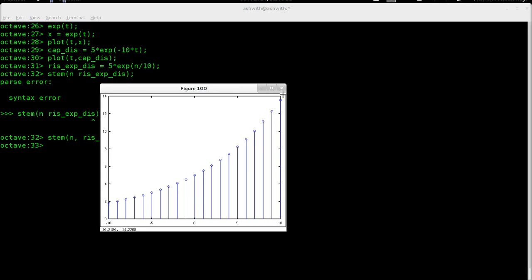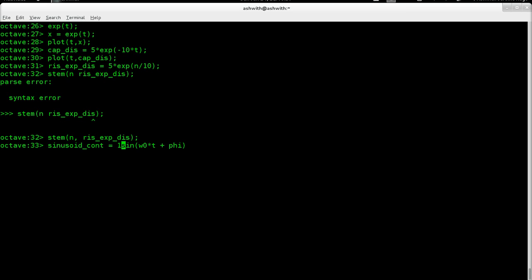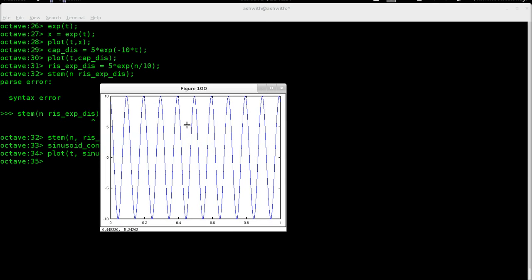An even more important signal is the sinusoid. The sinusoid is very simple — you just have the sine and cos functions. I'm going to demonstrate the sine function for the continuous time case. The sine function takes omega_naught * t plus some phase shift, and we might have an amplitude. So sinusoid_continuous = 10 * sin(2*pi*10*t + 2) — 10 Hz with a 2-radian phase shift and amplitude 10. Let's plot t comma sine, and this is my sinusoid.